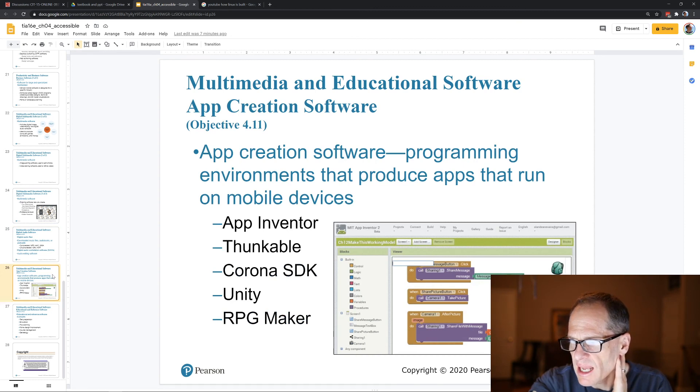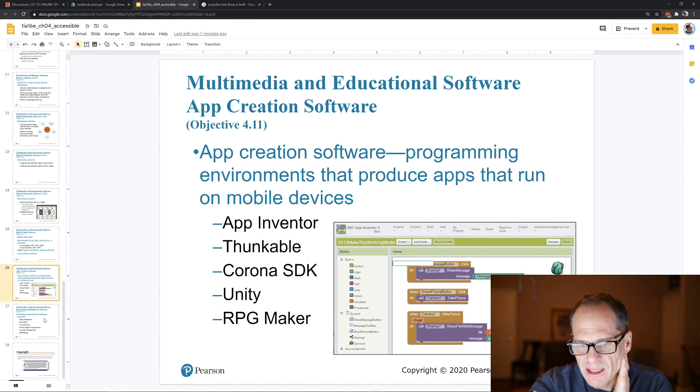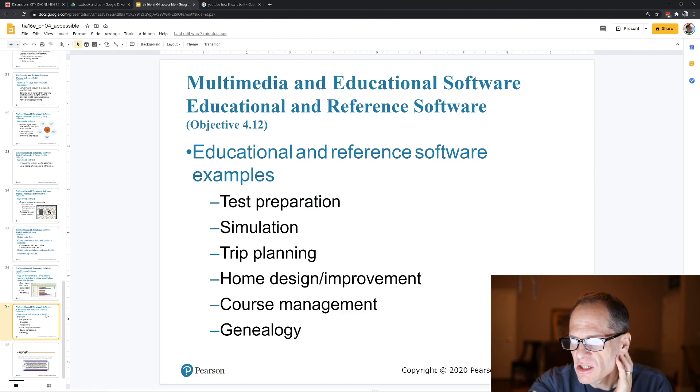Creating apps — I don't know much about that. Educational and reference software includes various examples of different types of software.